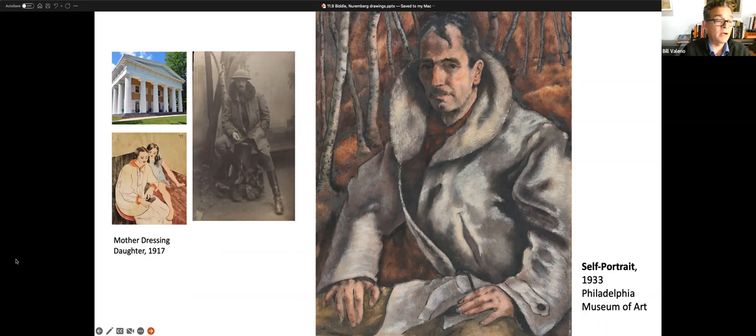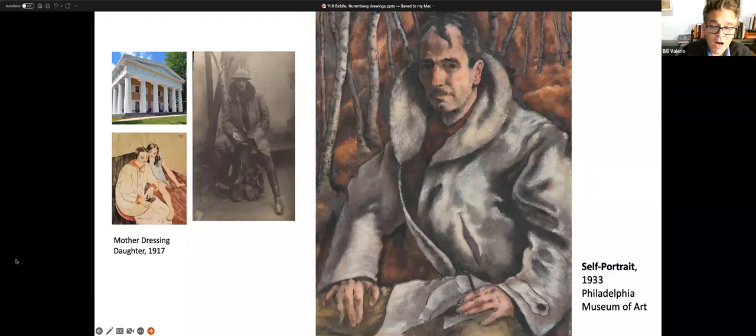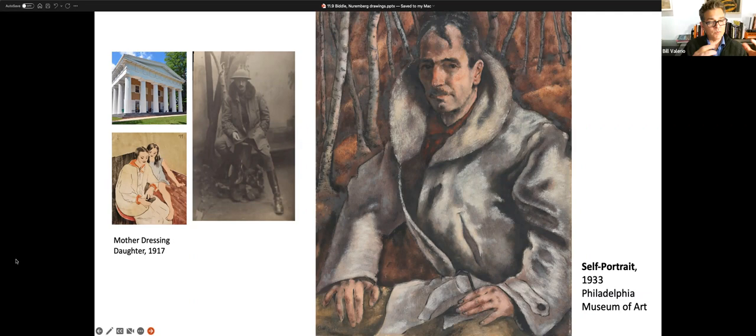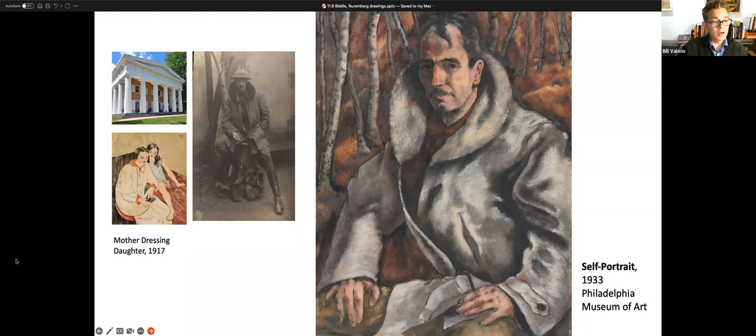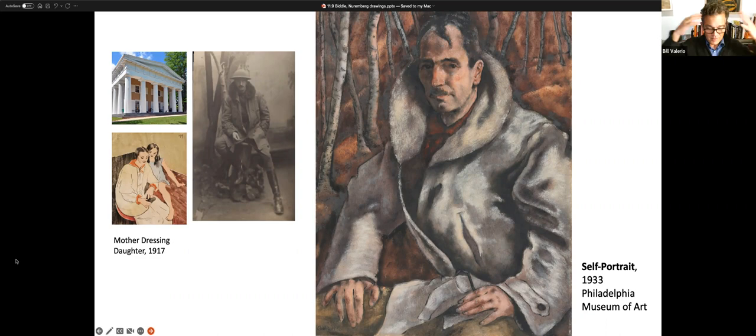Mary Cassatt takes George Biddle under her wing in Paris. She introduces him to the avant-garde. I'm showing an early work from 1917 by George Biddle made in Paris. You can see that George Biddle is very much inspired and learning under the wing of Mary Cassatt, who introduces him to her friends, Edgar Degas and Monet and Renoir.